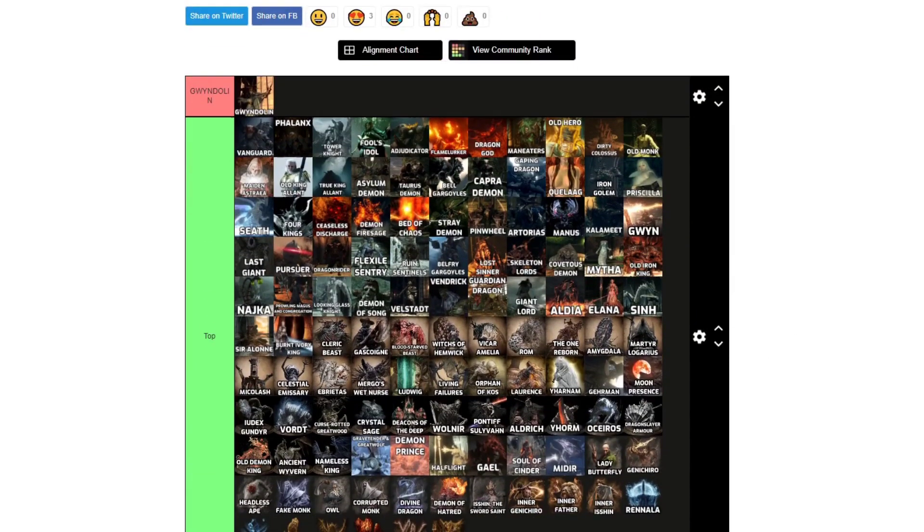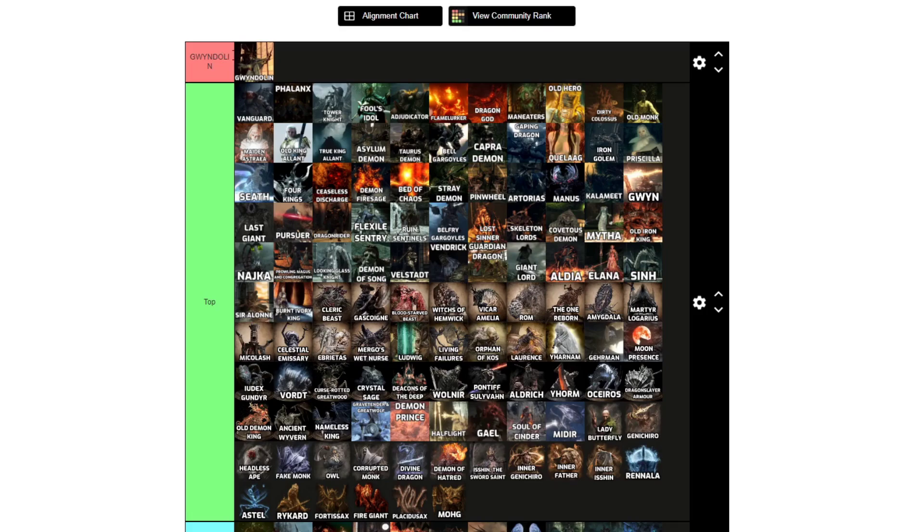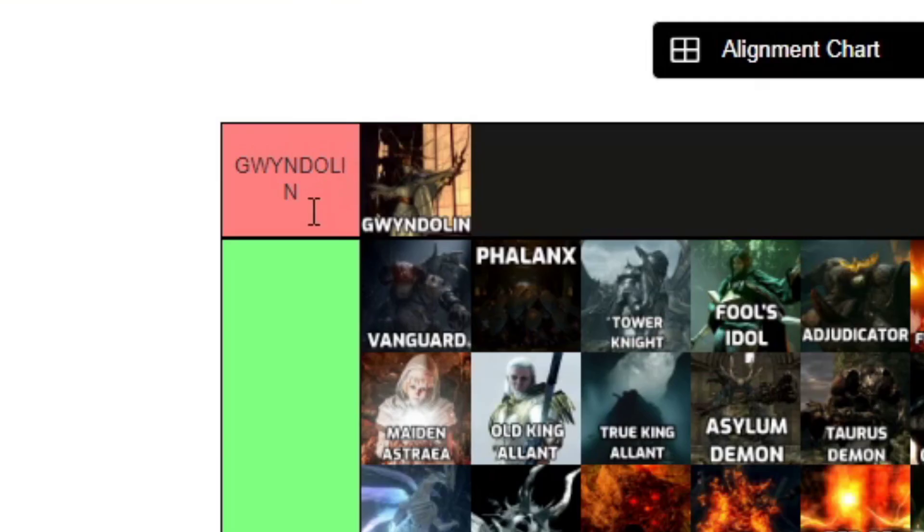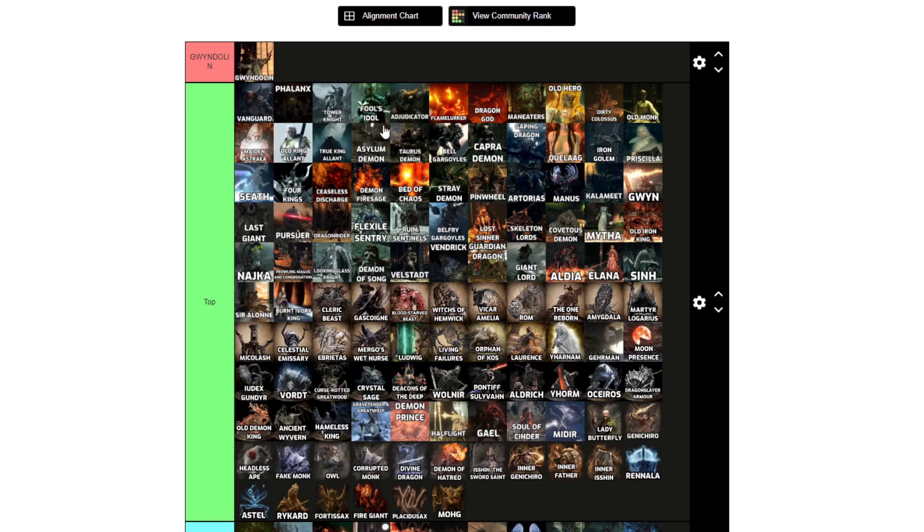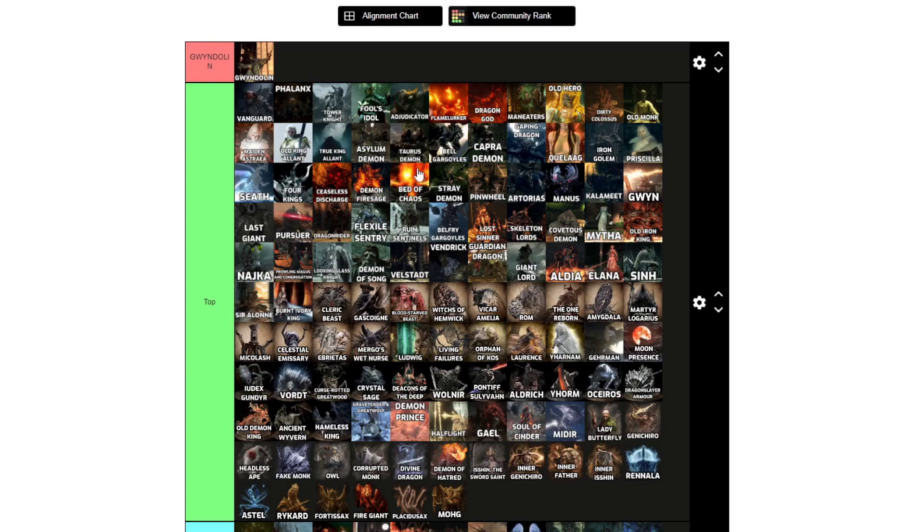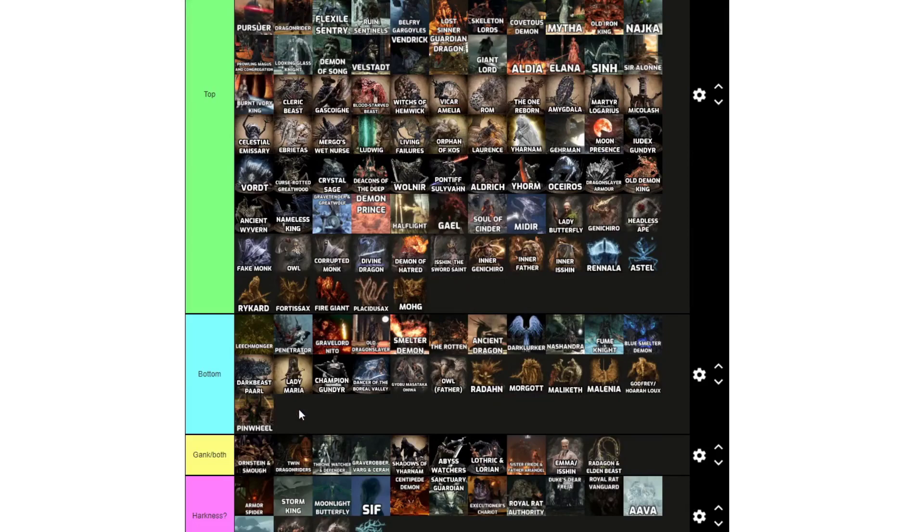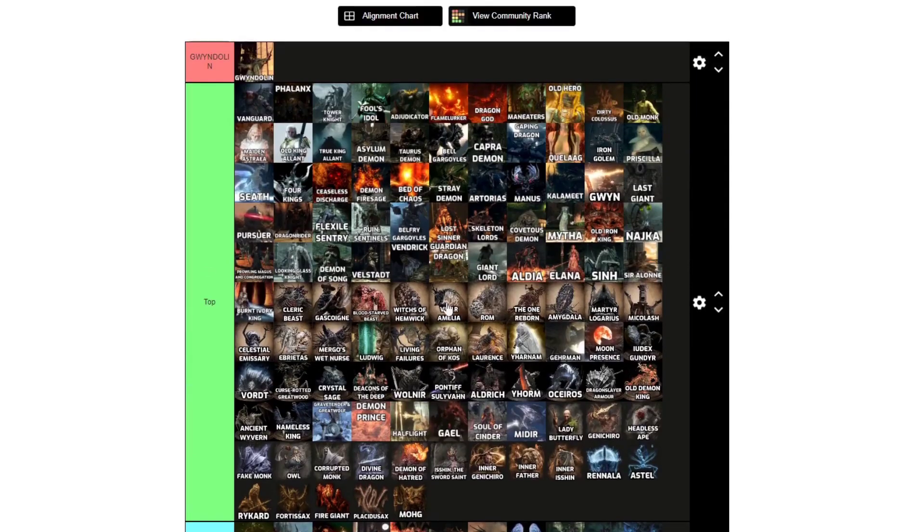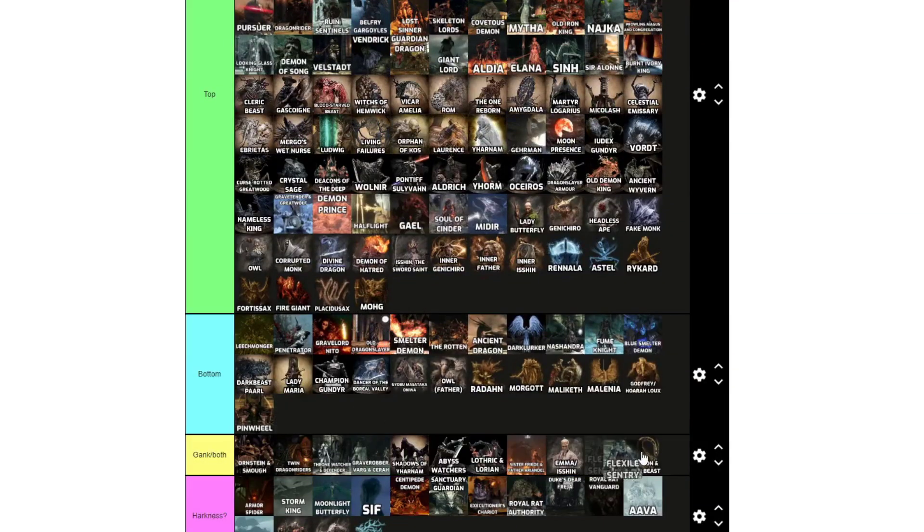Okay, so going down the list, we've got Gwyndolin in a tier of their own for reasons, like how much I want to. At top, we've got Vanguard, Phalanx, Tower Knight, Fool's Idol, Adjudicator, Flamelurker, Dragon God, Man-Eaters, Old Hero, Dirty Colossus, Old Monk, Maiden Astraea, Old King Allant, True King Allant, Asylum Demon, Taurus Demon, Gargoyle, Capra Demon, Gaping Dragon, Quelaag, Iron Golem, Priscilla, Seath, Four Kings, Ceaseless Discharge, Demon Firesage, Bed of Chaos, Stray Demon, Pinwheel, Artorias, guy needs a break.